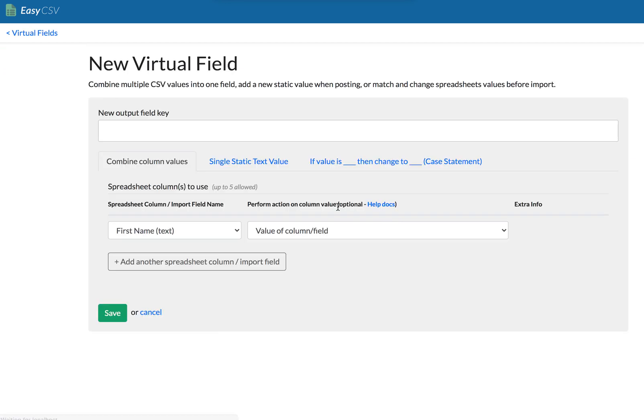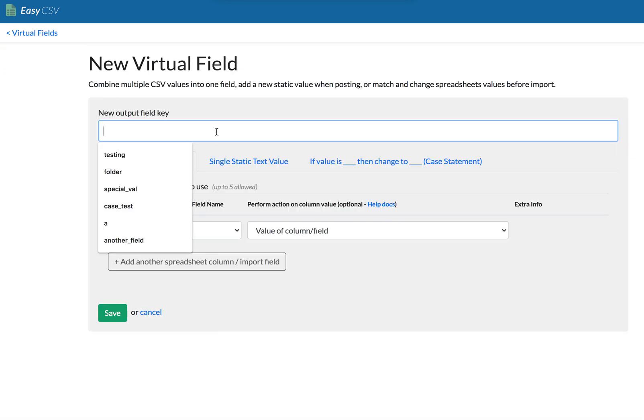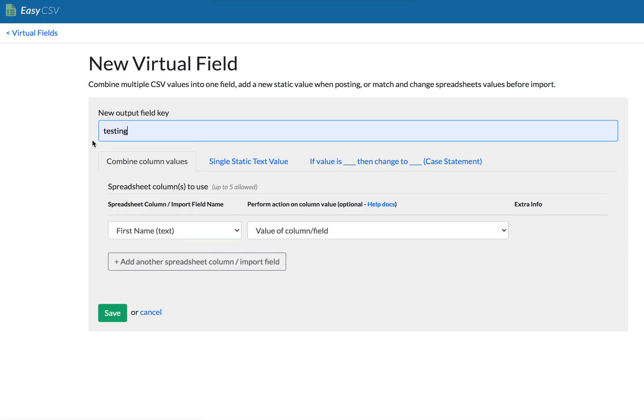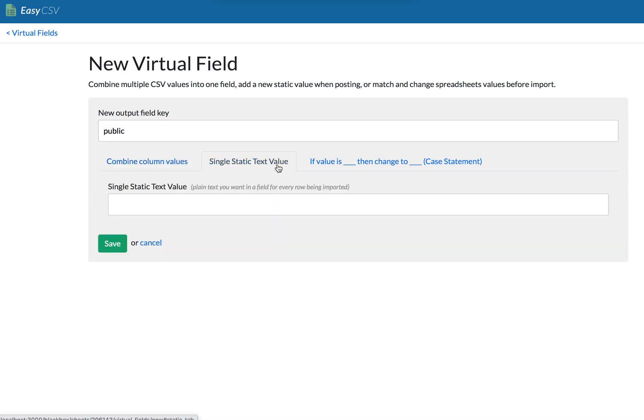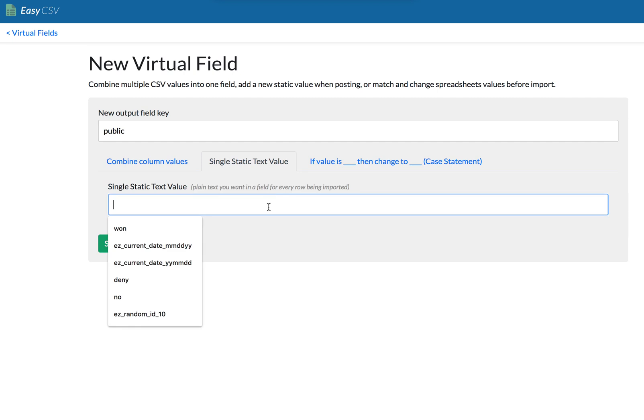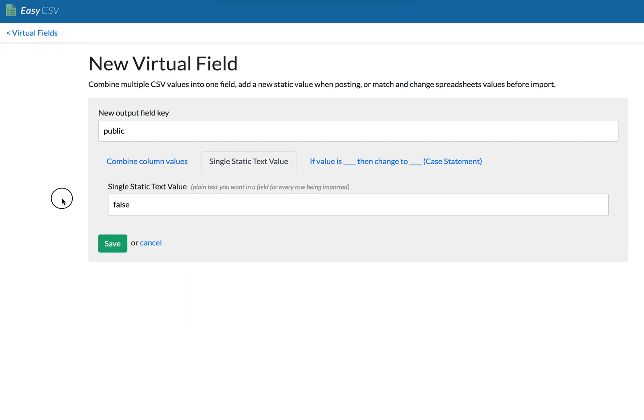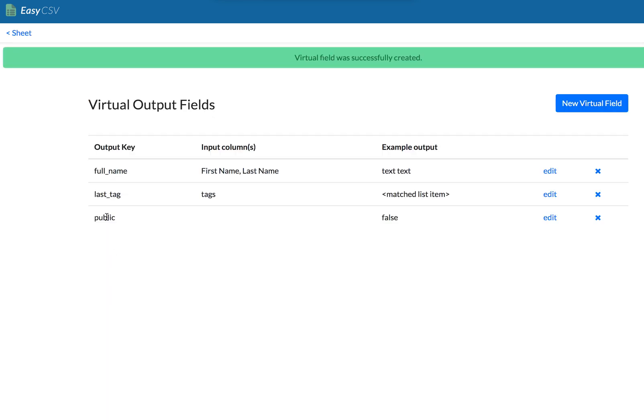So let's say that whenever we import, we have a field that's like published or public or something, and we want them all as not public. So we can verify that we're not putting stuff live right away on an import. Well, we can always say for every row, put one single value. So let's say that public is false for every row we import, right?